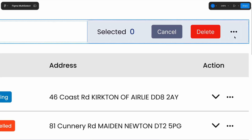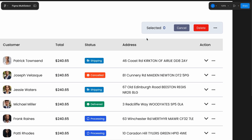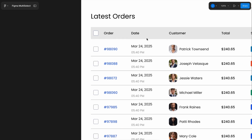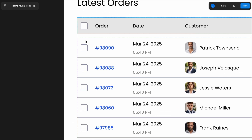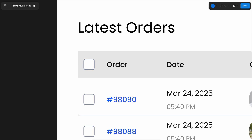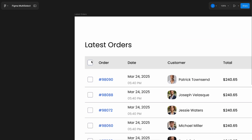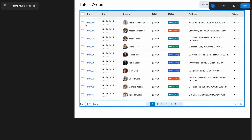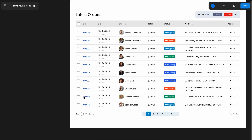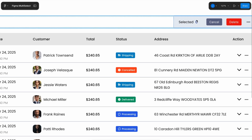This selection count and menu should update dynamically based on user selection. The main focus is our first column, which contains checkboxes. At the top, we have a select all checkbox — when clicked, it should select or deselect all rows. Each row also has an individual checkbox that allows users to select or deselect rows independently. This selection should dynamically update the total count and action menu.